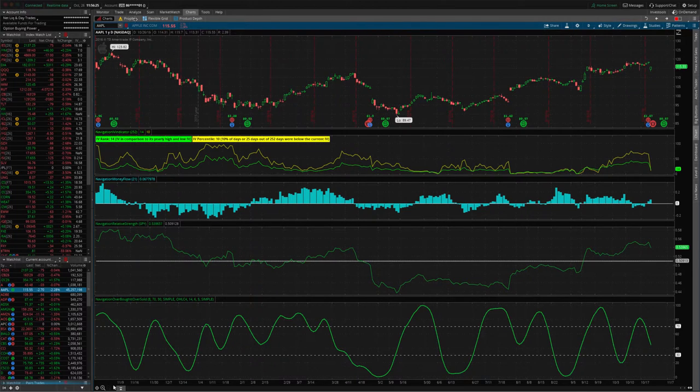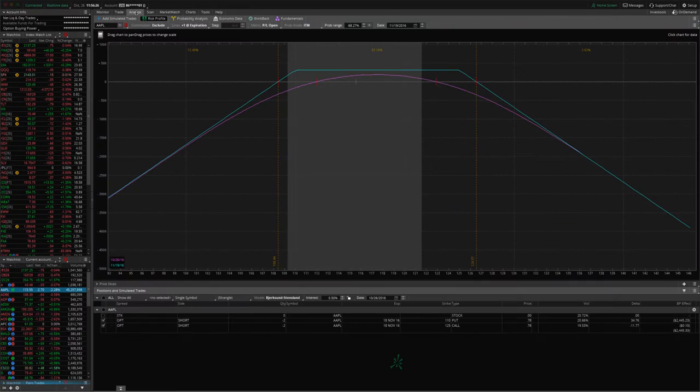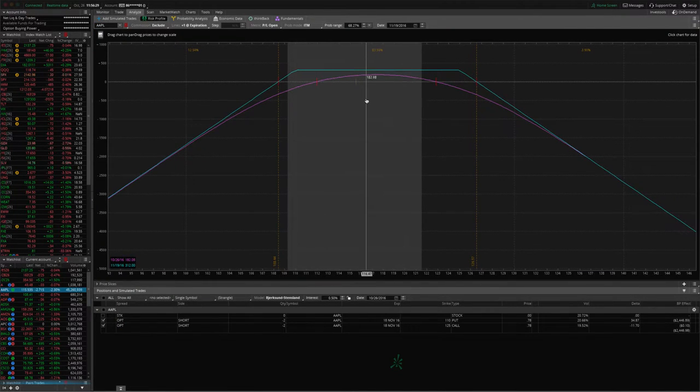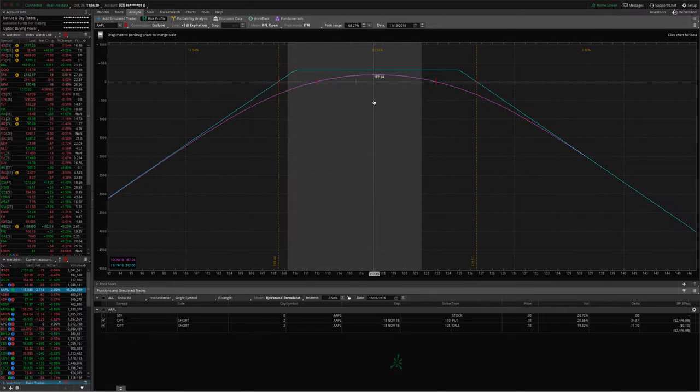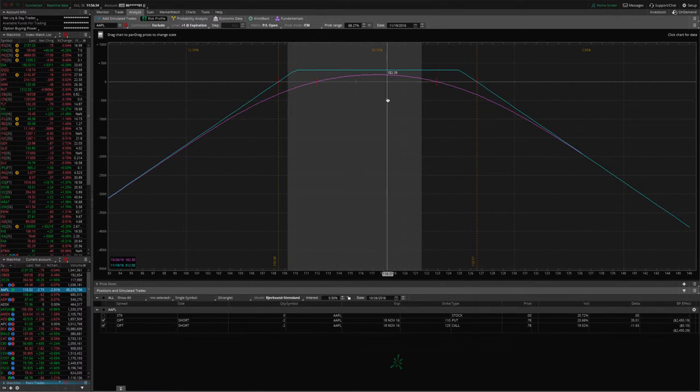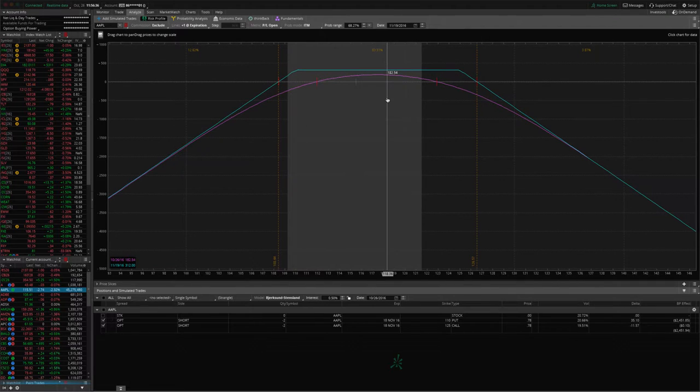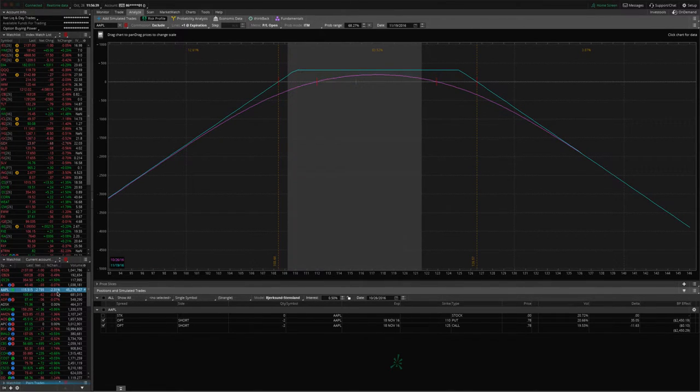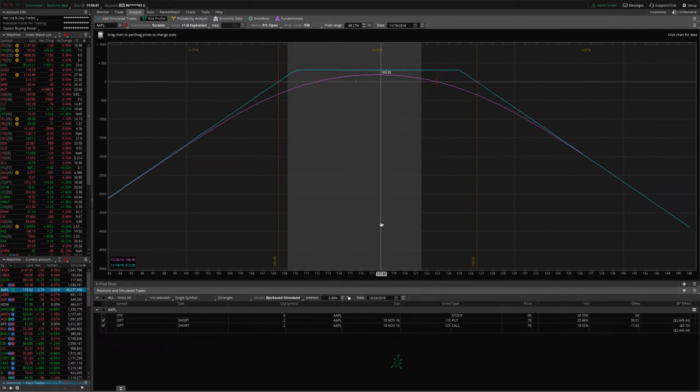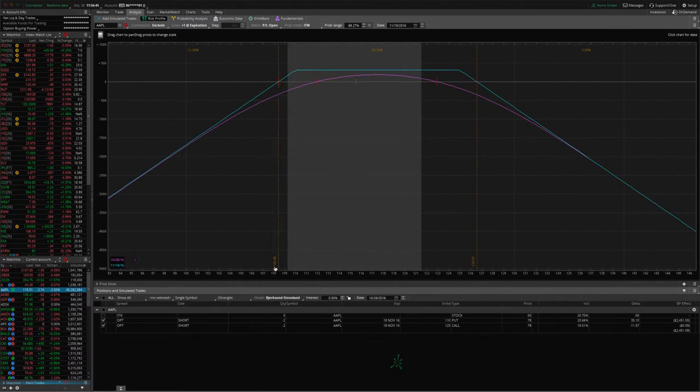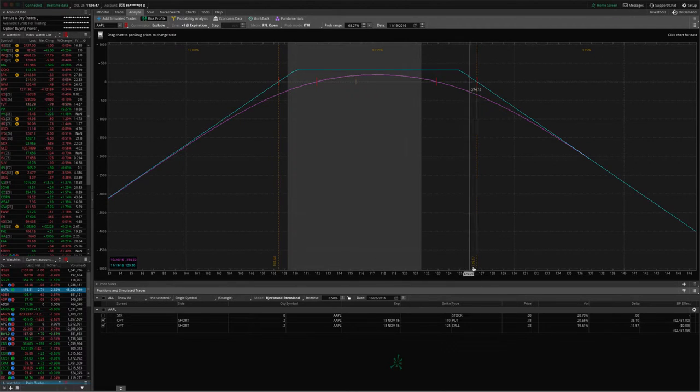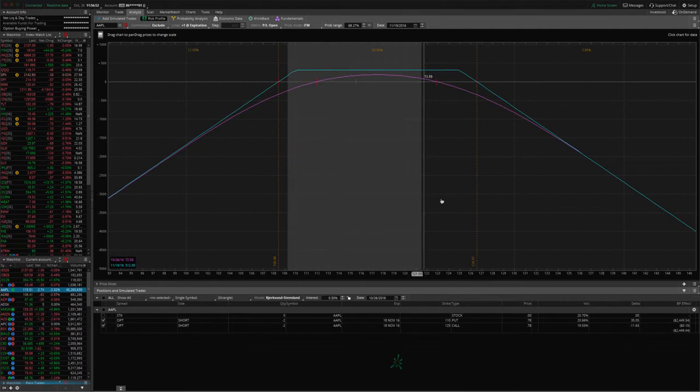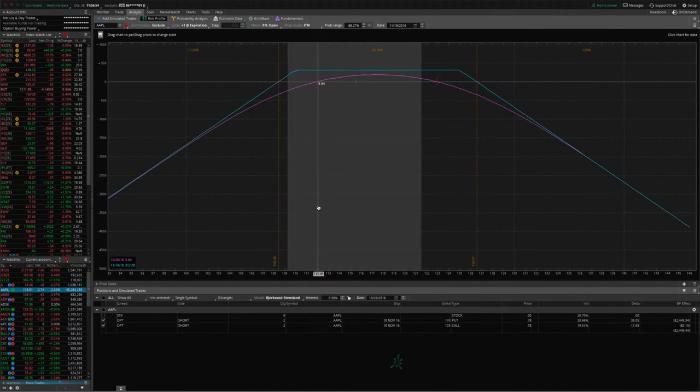Let's go to the Analyze tab and take a look. Here's the strangle that we put on. Apple closed yesterday right around, I think it was between 118, 119 and had a little bit of a move down. As you can see, Apple's down a little over 2% today. As long as it stayed above 108.44 and below 126.57, as long as it stayed between these hash marks, we were going to be able to take a profit on the trade.